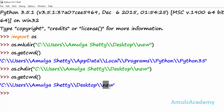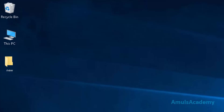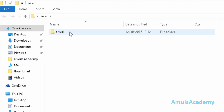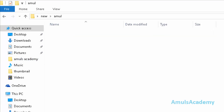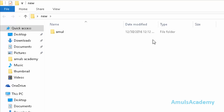We can see this is now our current working directory. If you create any directory it will be saved in this directory. For example, I will create a directory called 'amul'. Now if you go to the desktop, we can see the 'new' folder, and because our current working directory is 'new', the new directory is saved inside it.